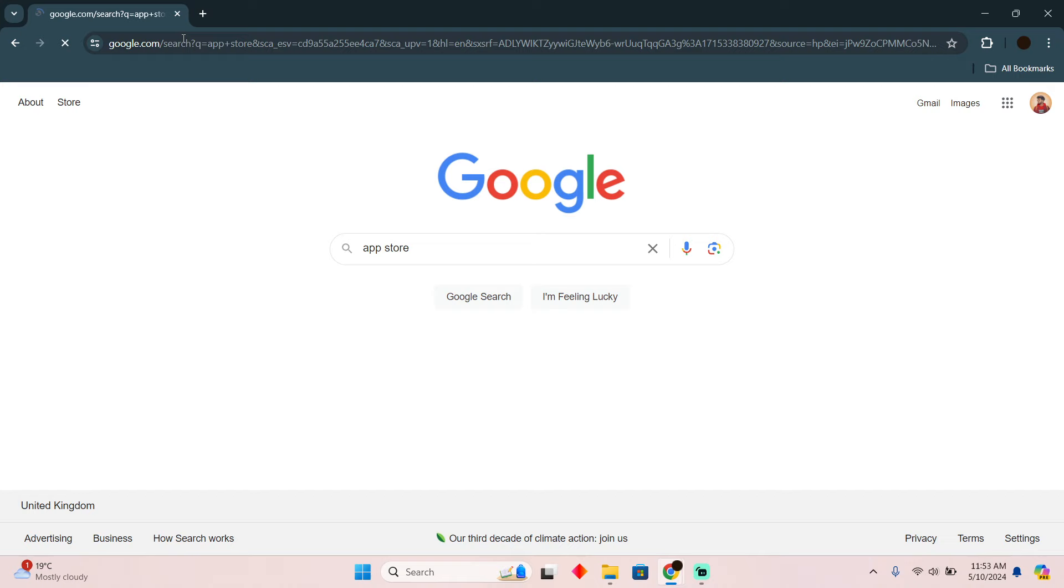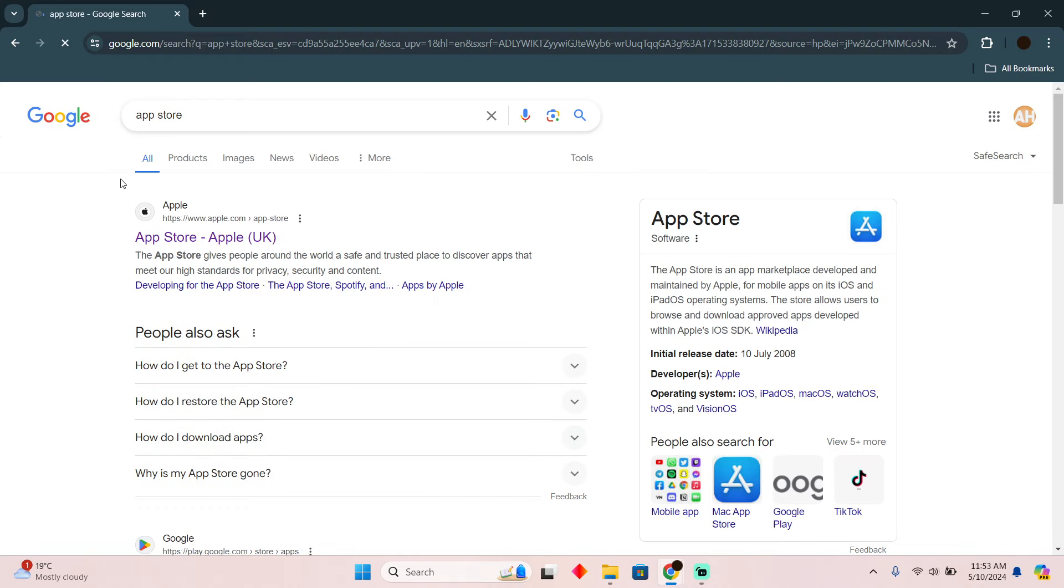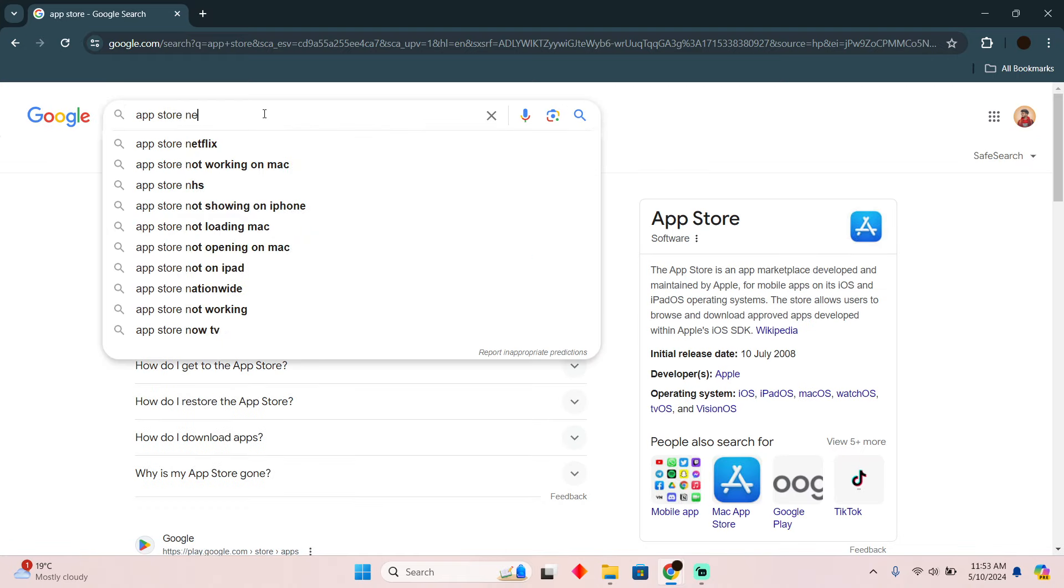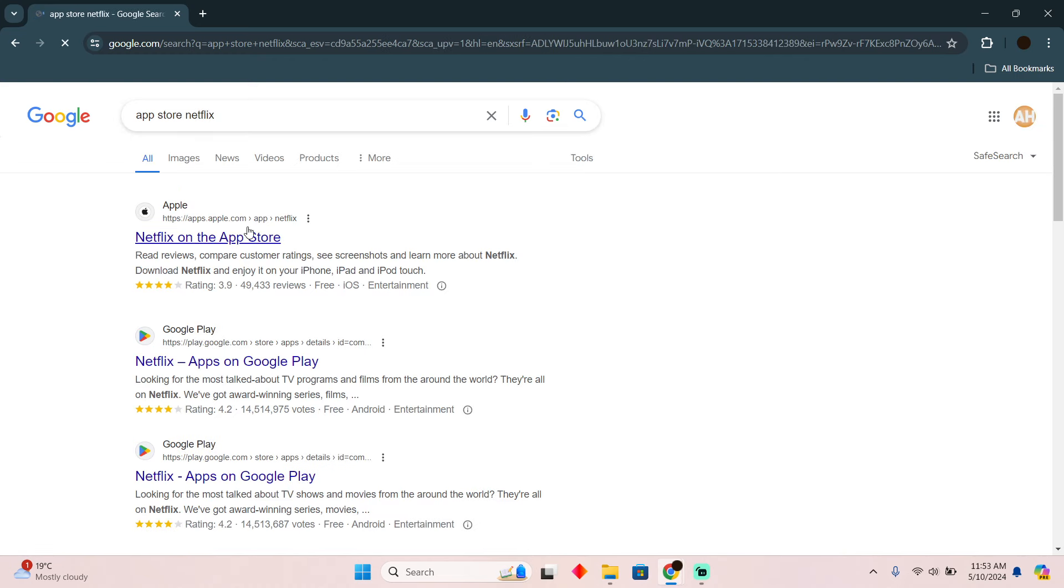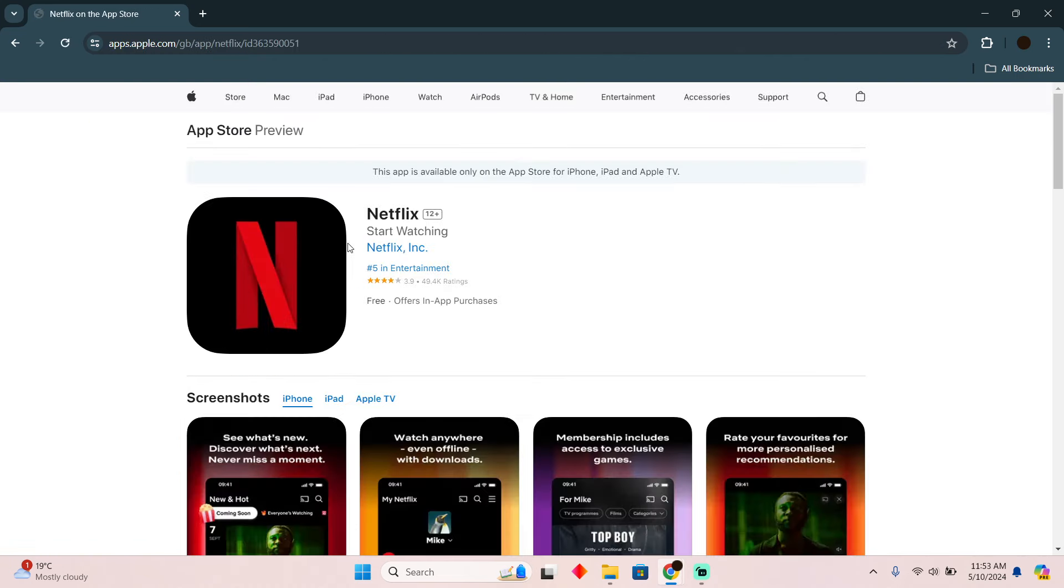You just have to go to your App Store on your MacBook Air, and in the App Store you will easily be able to search for Netflix. So I'm just going to search for Netflix, and as you can see, Netflix